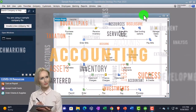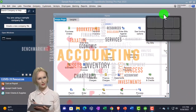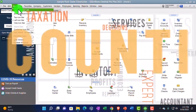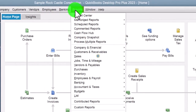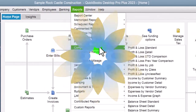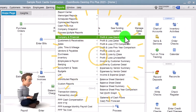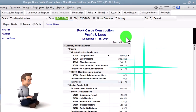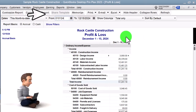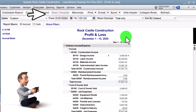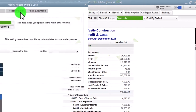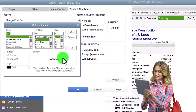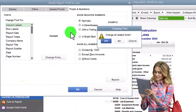Going through the setup process we do every time: maximizing the homepage to the gray area, going to the View drop-down, Open Windows list on the left-hand side, Reports drop-down to get to those major financial statements — Company and Financial, that being the P&L profit and loss, otherwise known as the income statement, from 01/01/24 to 12/31/24. Let's customize that report so I can go to Fonts and Numbers and change the font to 12.